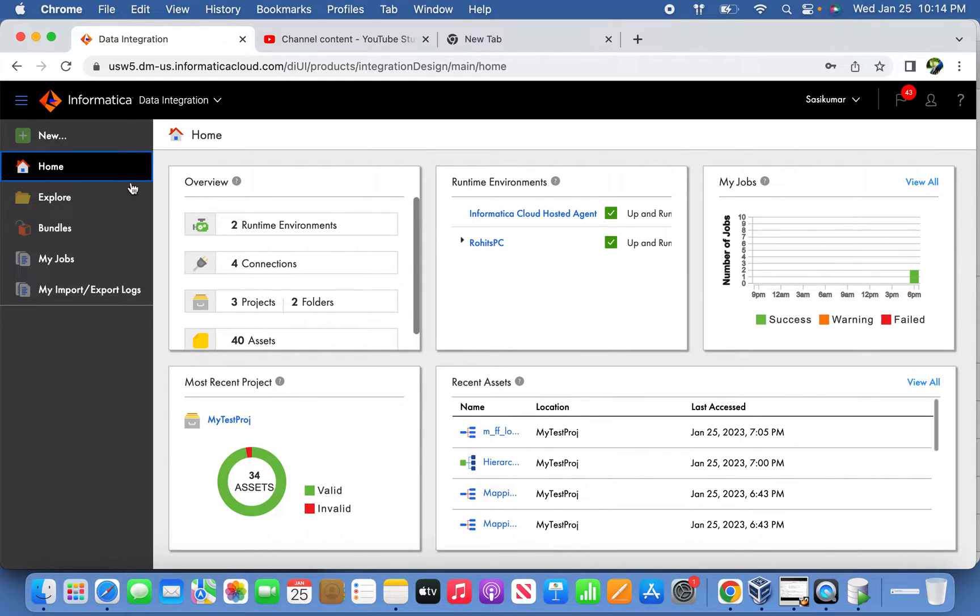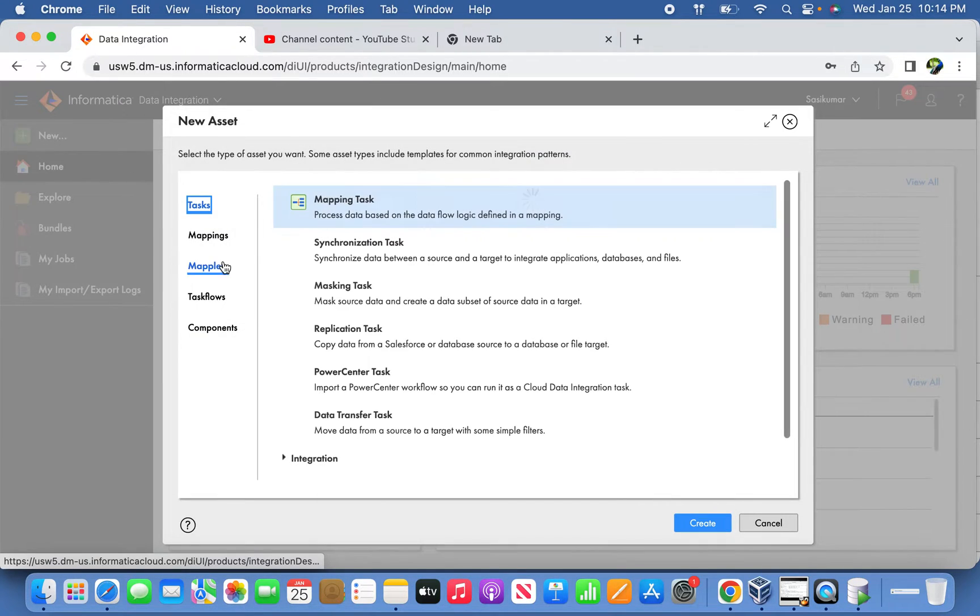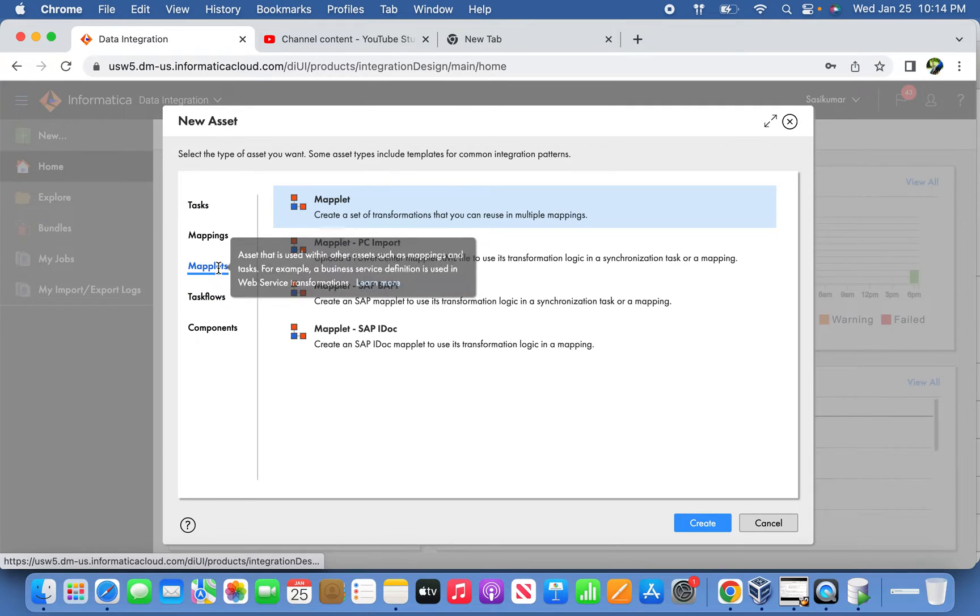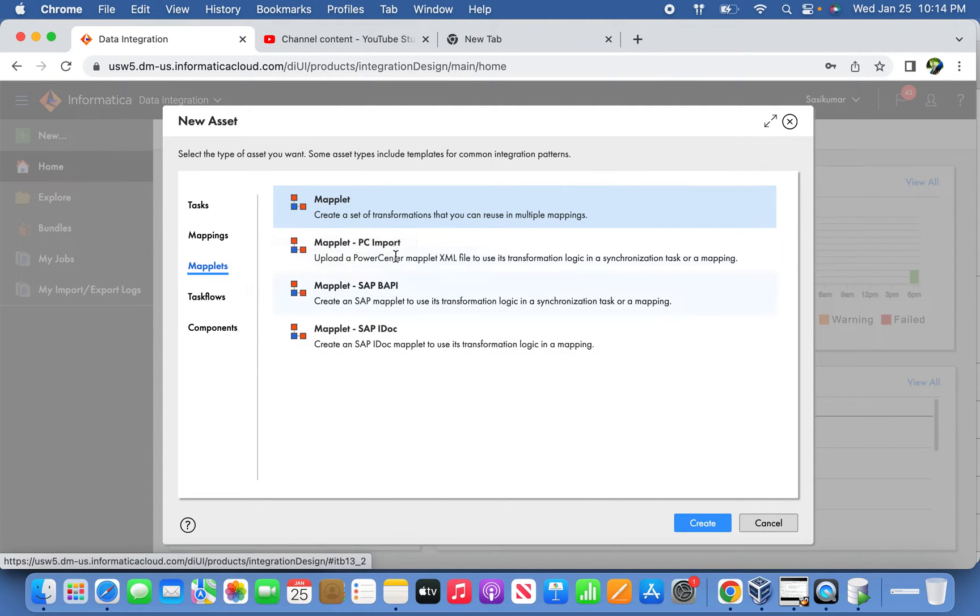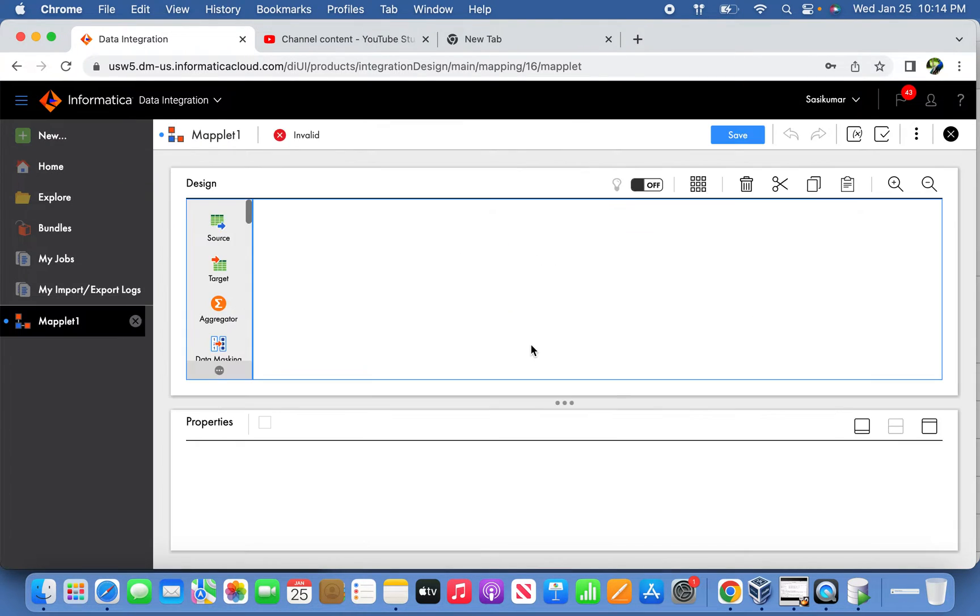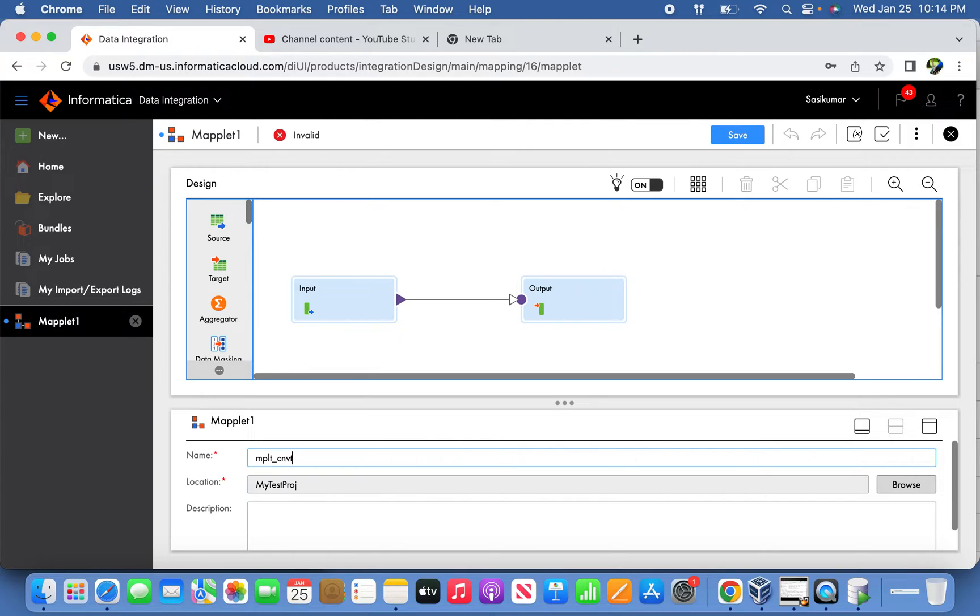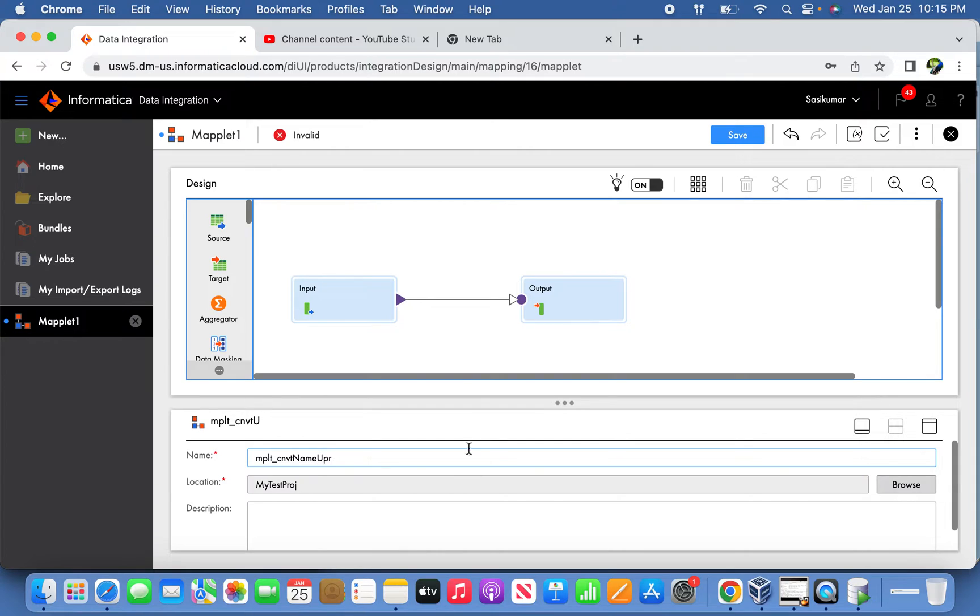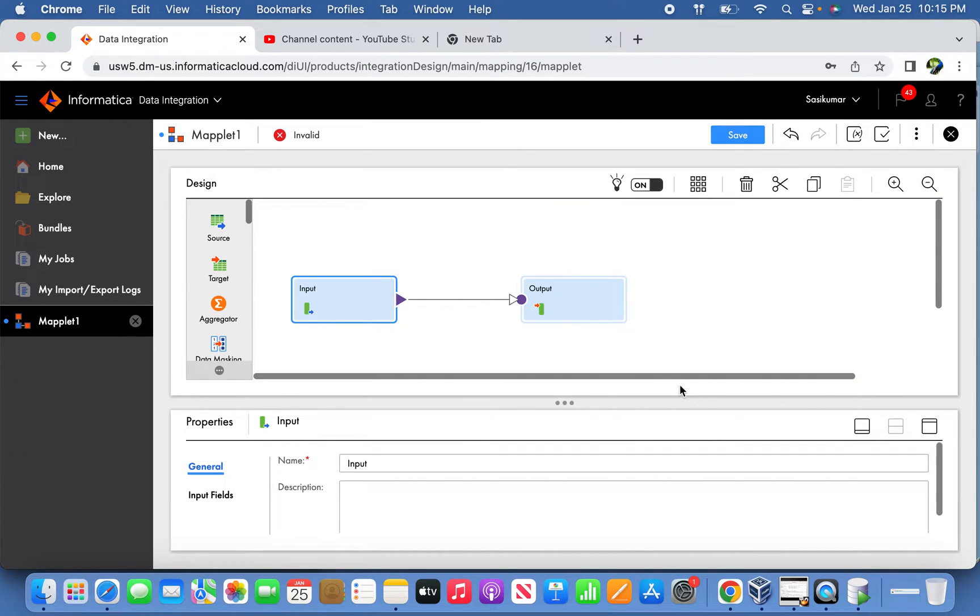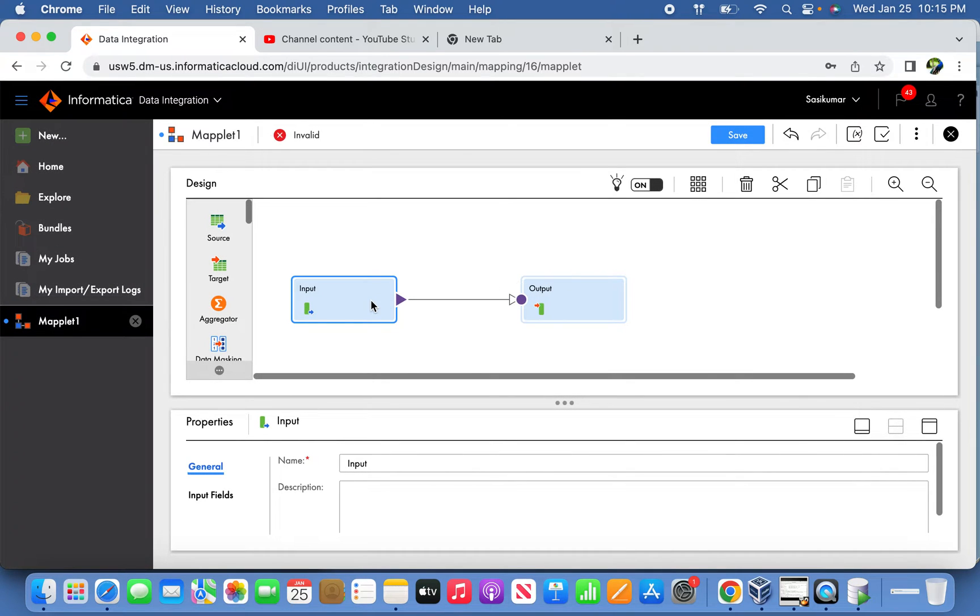Before that, let me create a Maplet first. So we'll go to the Maplet and create a simple Maplet here. The Maplet will be named convert name upper.